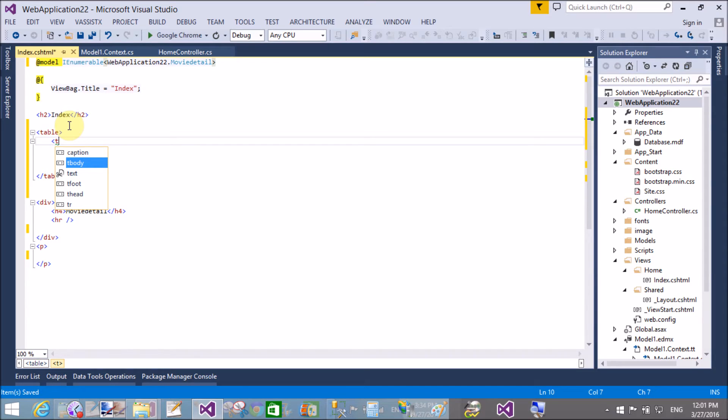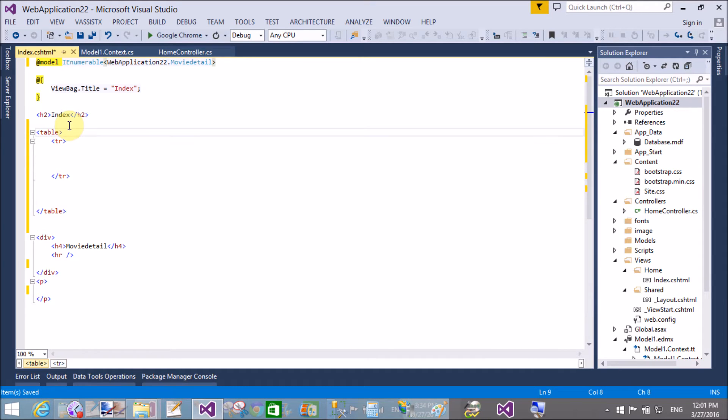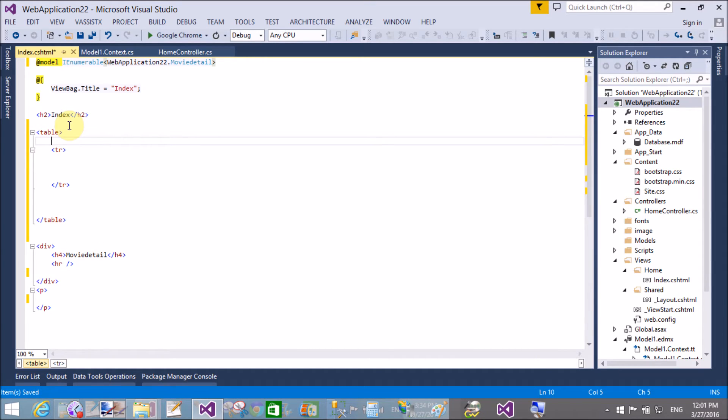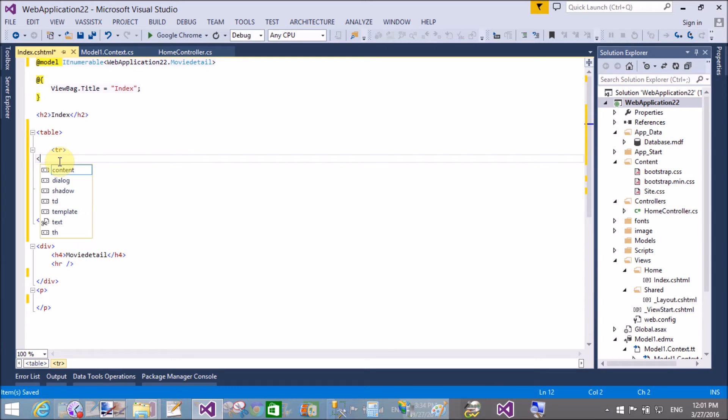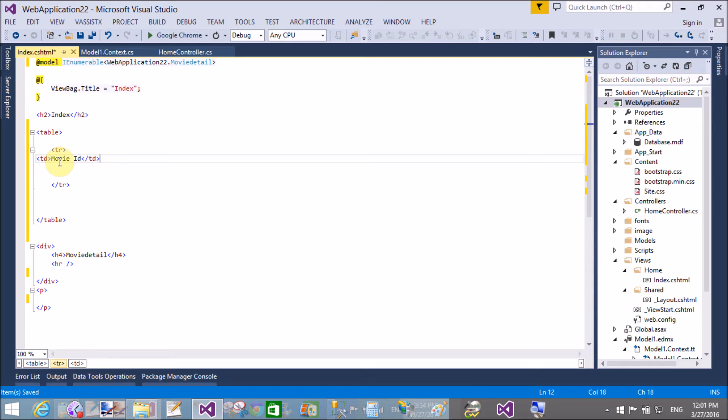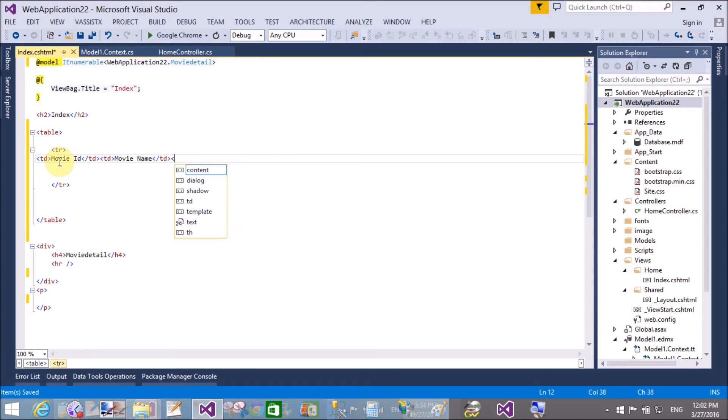So create a table in the view section. Here we use foreach loop. Add the foreach. So first of all, create a header section by using the table. That'll be simple, okay.